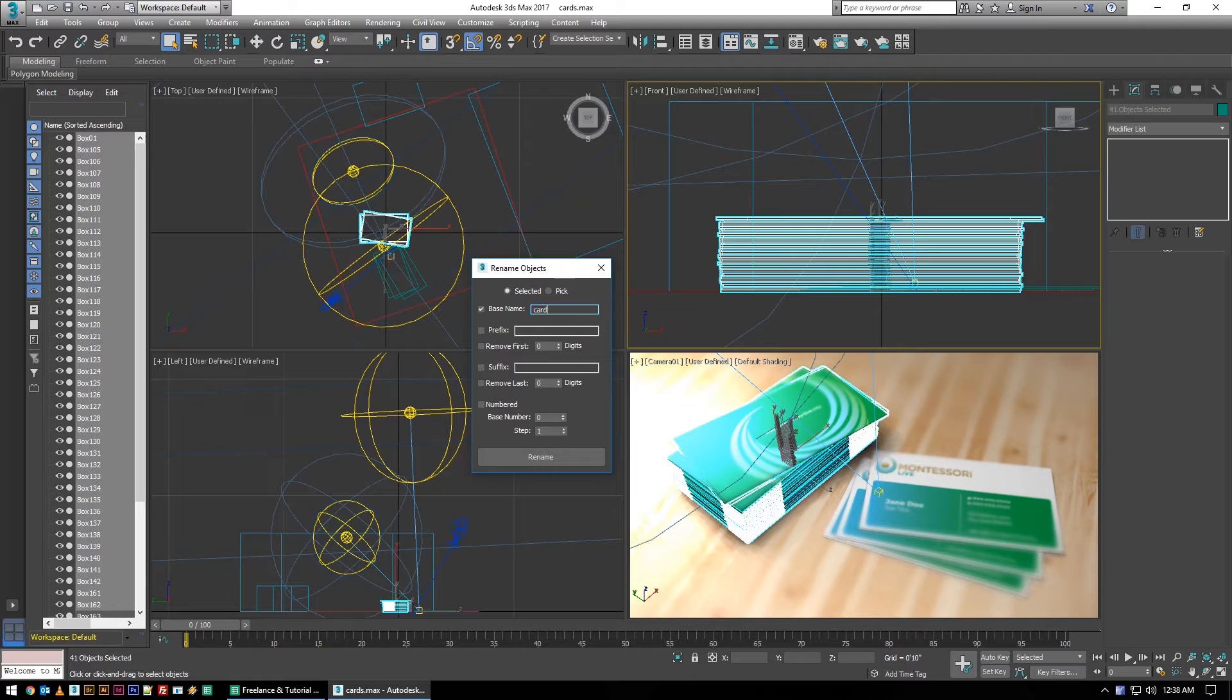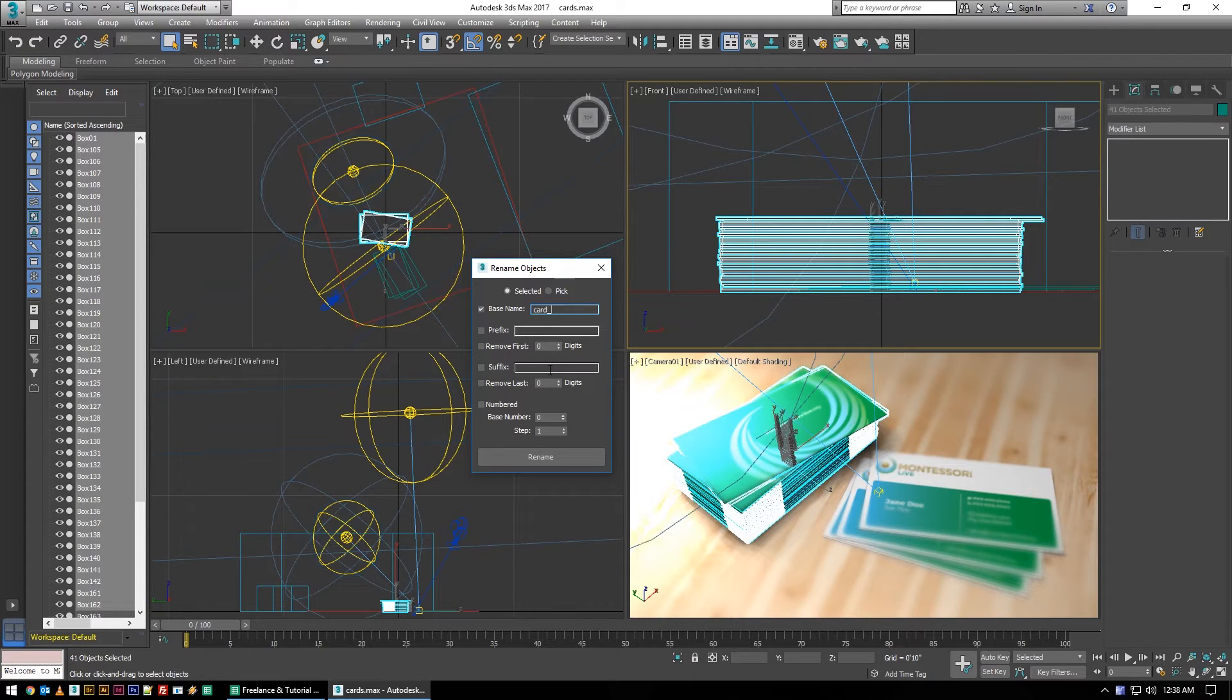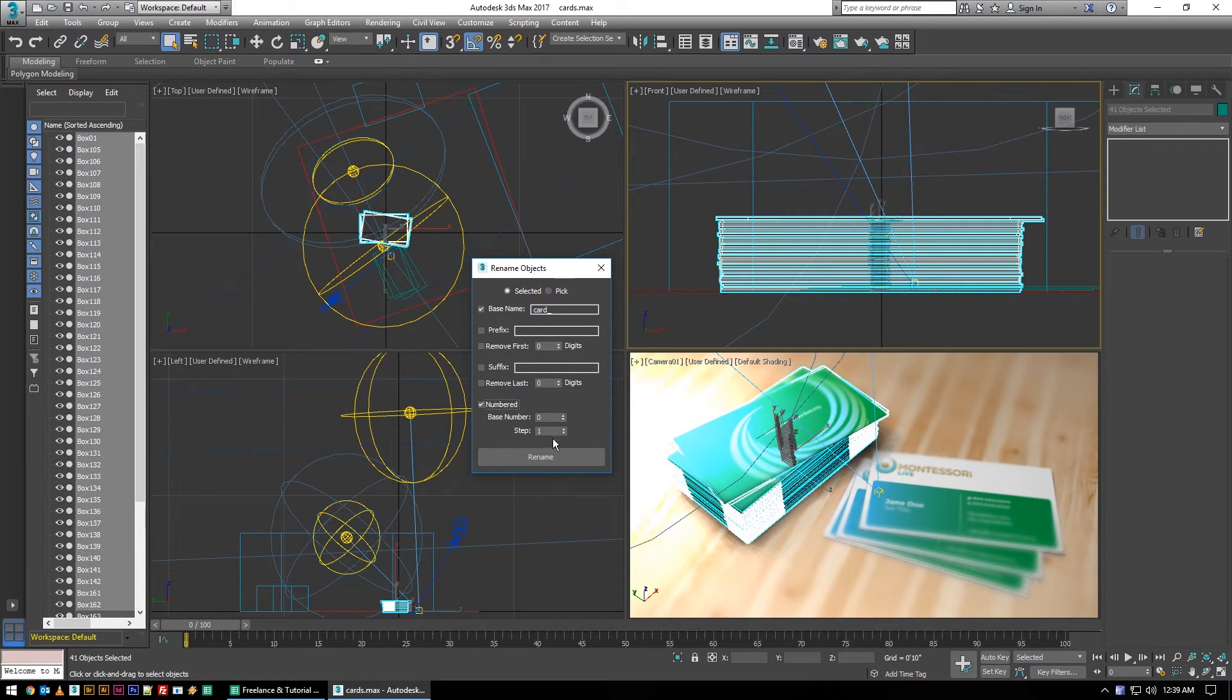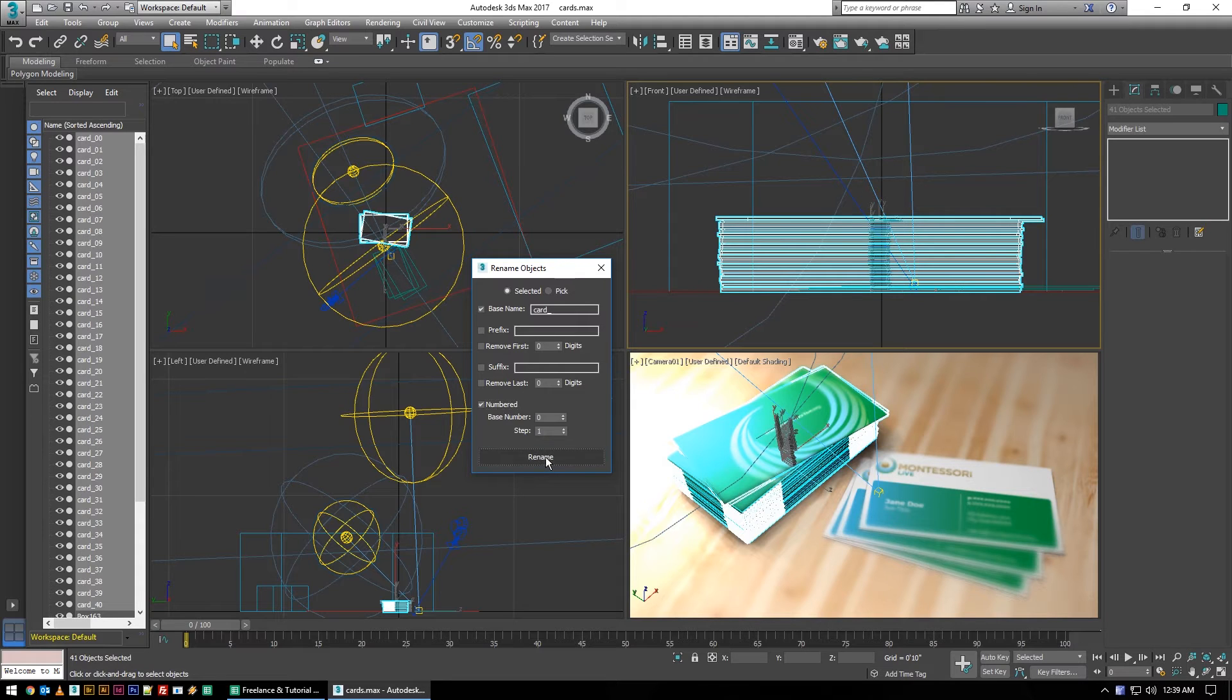If I want them all to be called cards, I can just type in card as the base name for every object and then I'm going to say I want them numbered from zero to one or zero and iterate by one. So I hit rename and you can see they've all been named card one, card two, three, four all the way through.